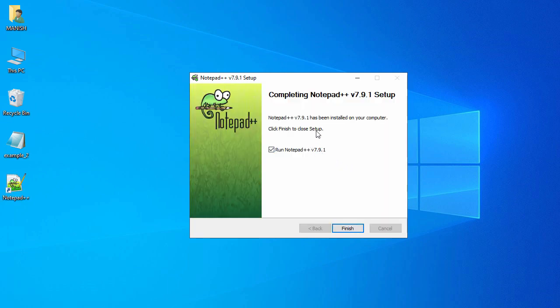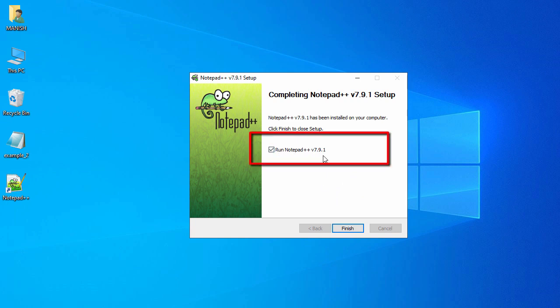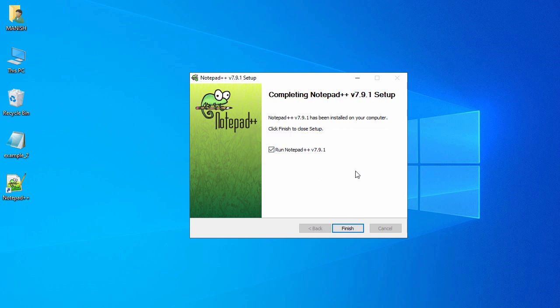Our installation is completed. The 'Run Notepad++' option is checked, so we'll start Notepad++ and click Finish.